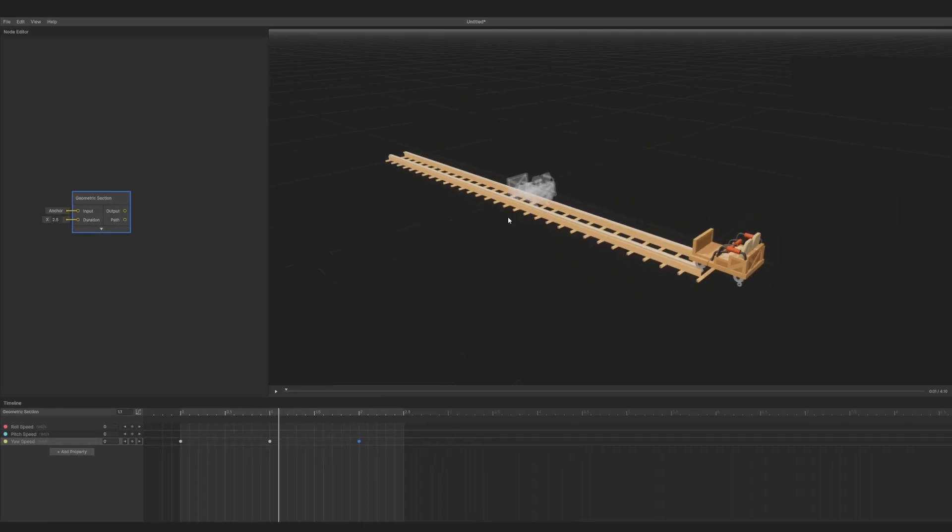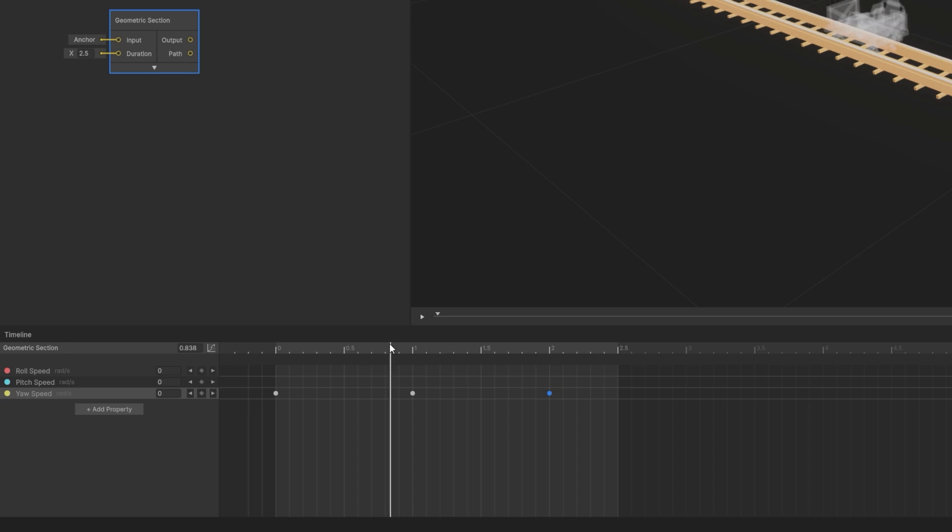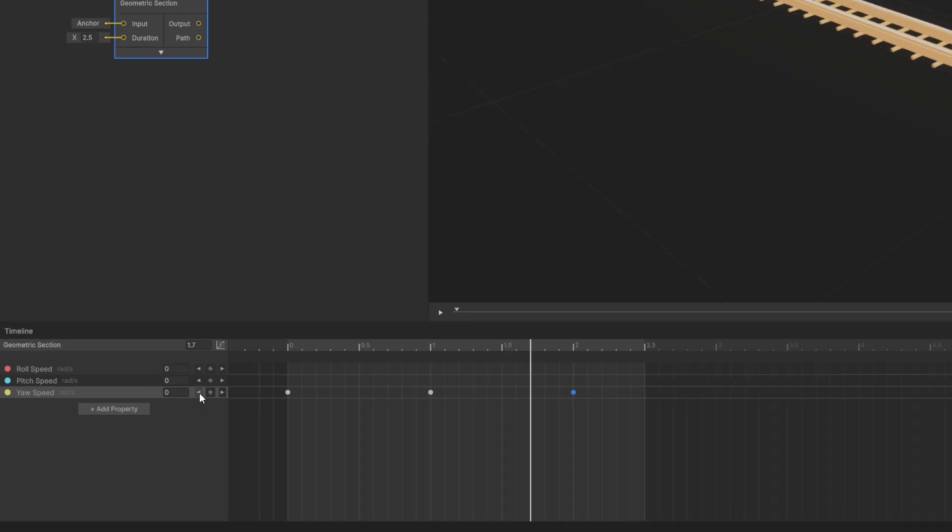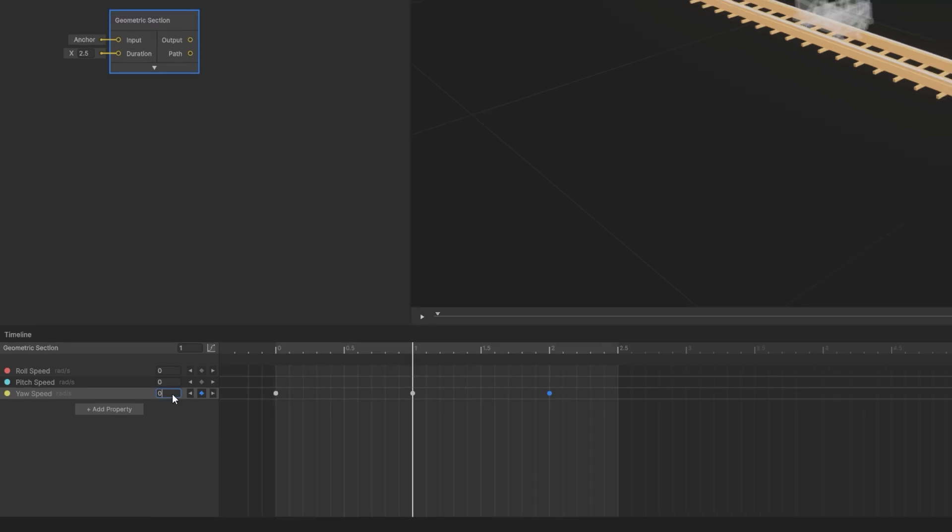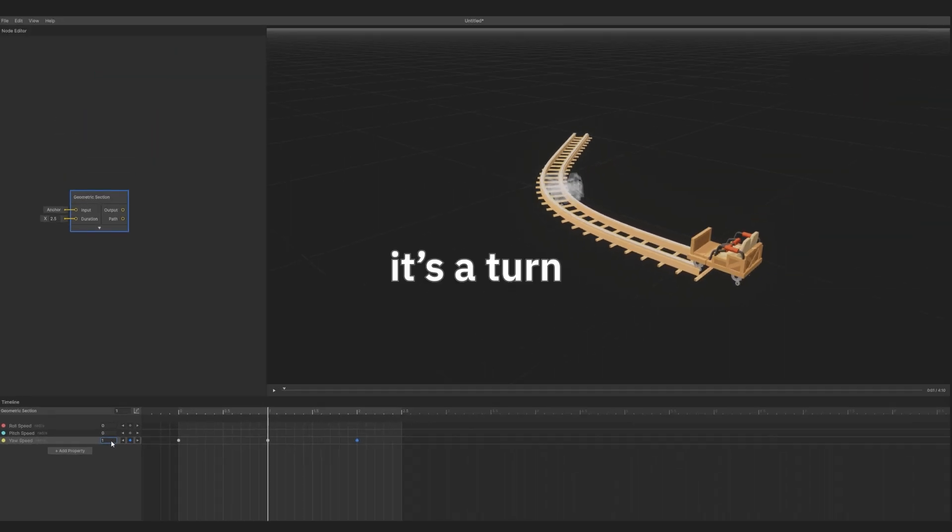As you move the playhead, you can see the corresponding track position. Hold Shift to disable snapping. Now move the playhead to the second keyframe, either by moving it directly or pressing the Jump to keyframe buttons. Then change the yaw speed at this keyframe to 1 radian per second.